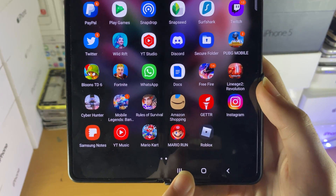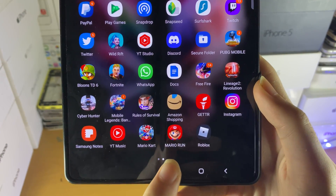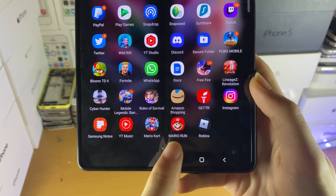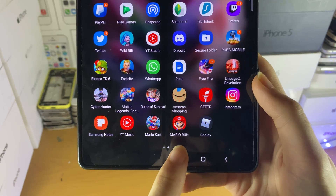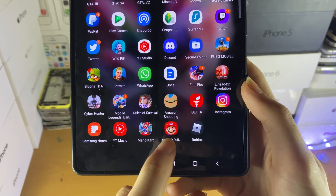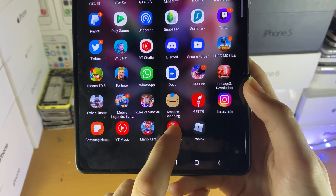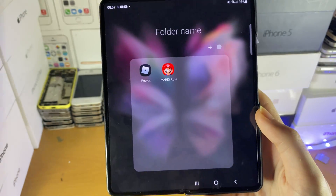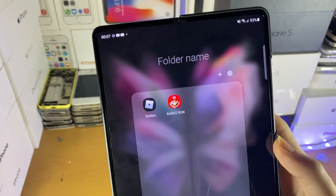Find those two applications. For this video, I'll be using Mario Run and Roblox, and you want to drag the first application inside of the second app. So I'm going to drag Mario Run inside of Roblox, and now a folder has been successfully created.